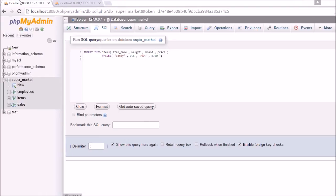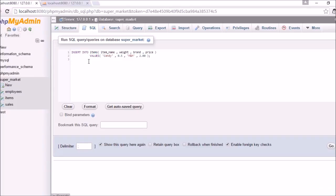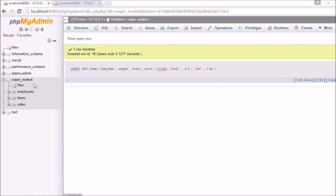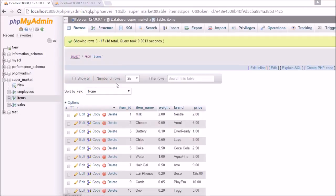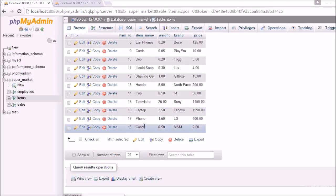Now we are here at phpMyAdmin. The first thing, as I said, is we will insert a new item in the items table. I have pasted the insert query. We are inserting the item with name candy, brand M&M, weight 0.5, and price $2. Let's go ahead and insert that item. As you can see it was inserted successfully, and if we go to the items table, here you can see we have candy.